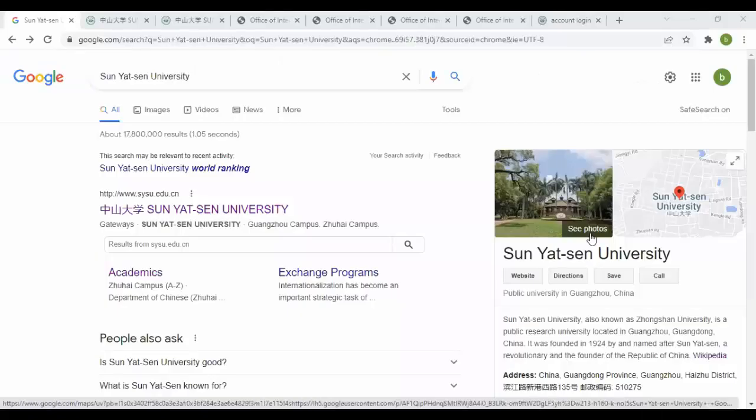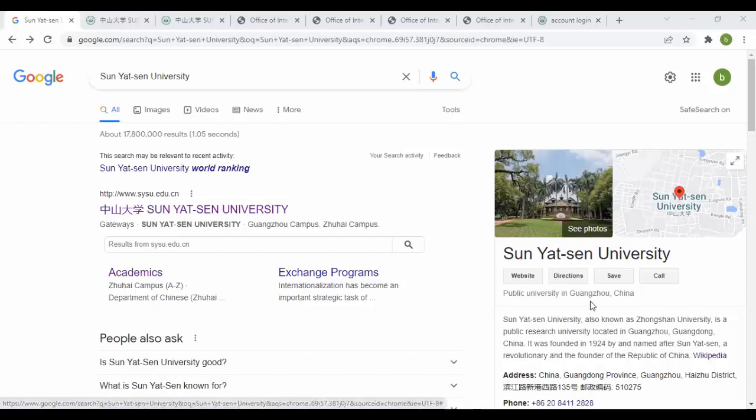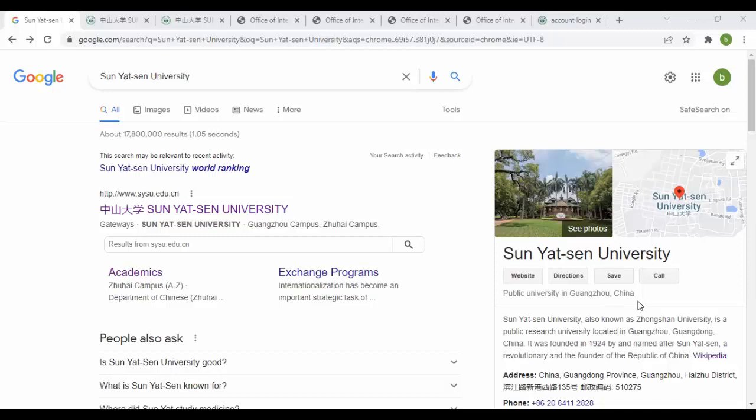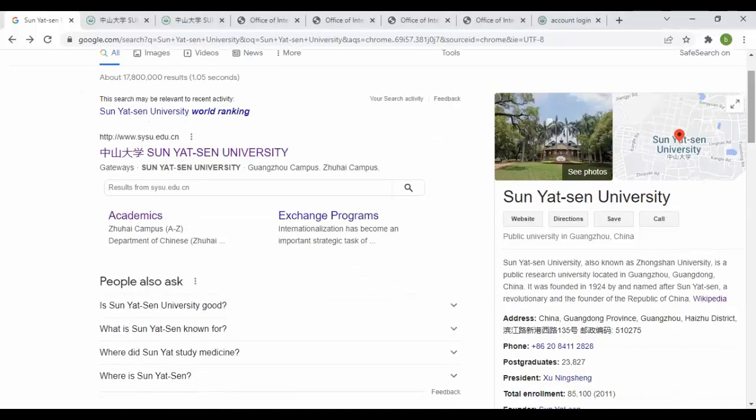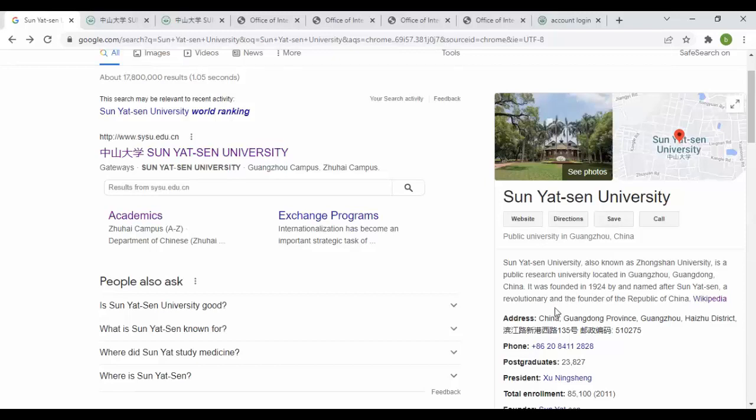Welcome to another video. In this video we will discuss Sun Yat-sen University. You can see it's a public university in Guangzhou, China. This university, also known as Zhongshan University, is a public research university located in Guangzhou, China. It was founded in 1924 and named after Sun Yat-sen, founder of the Republic of China.